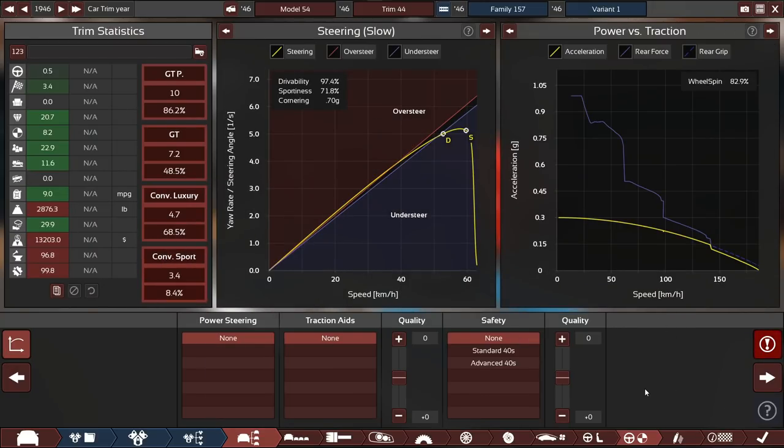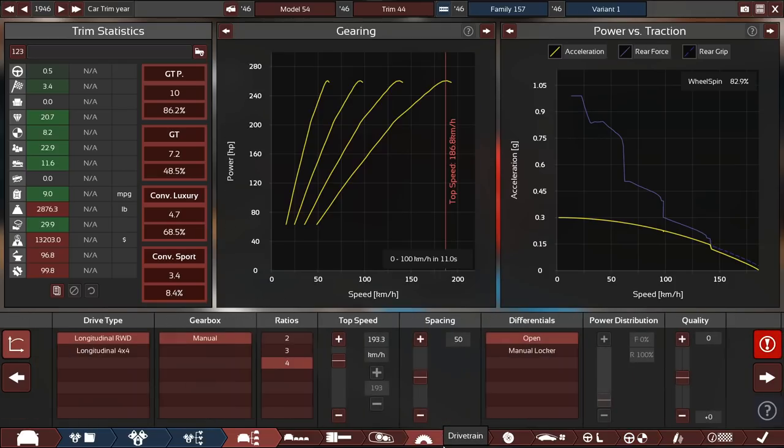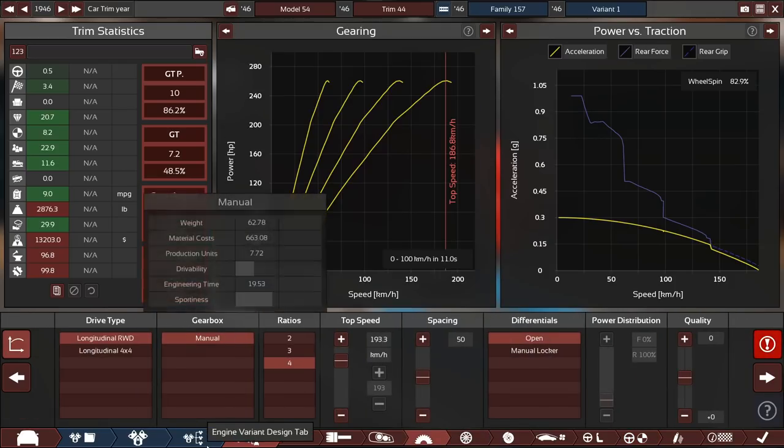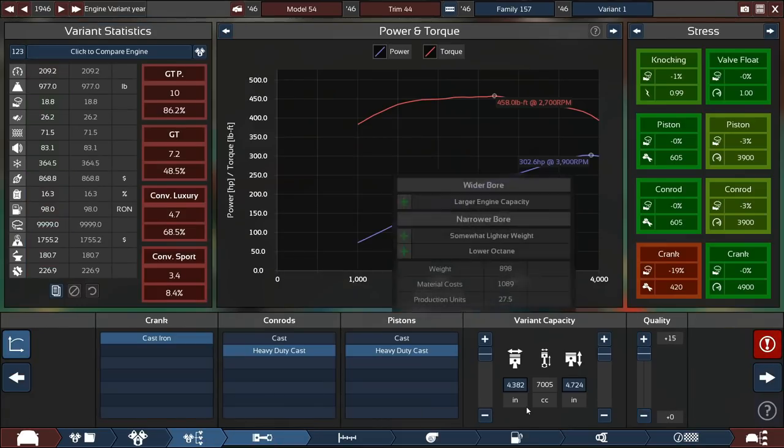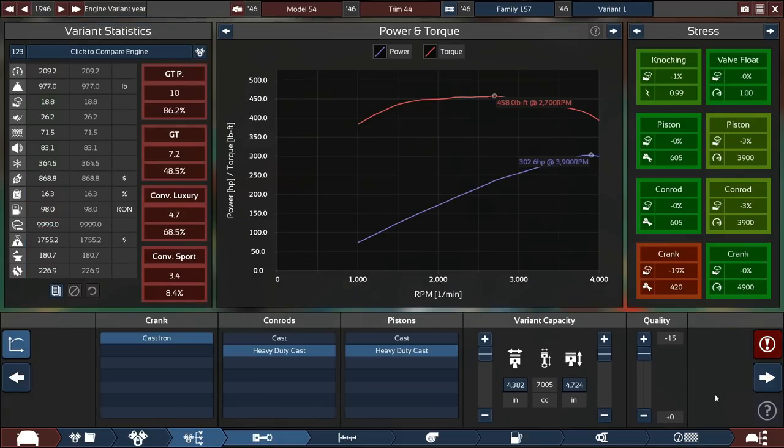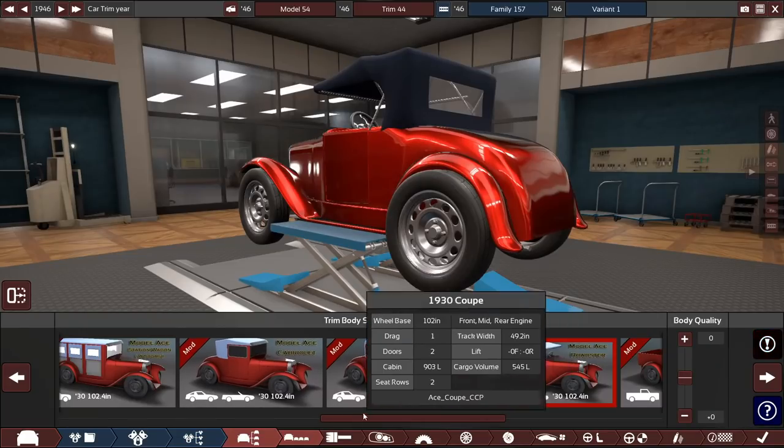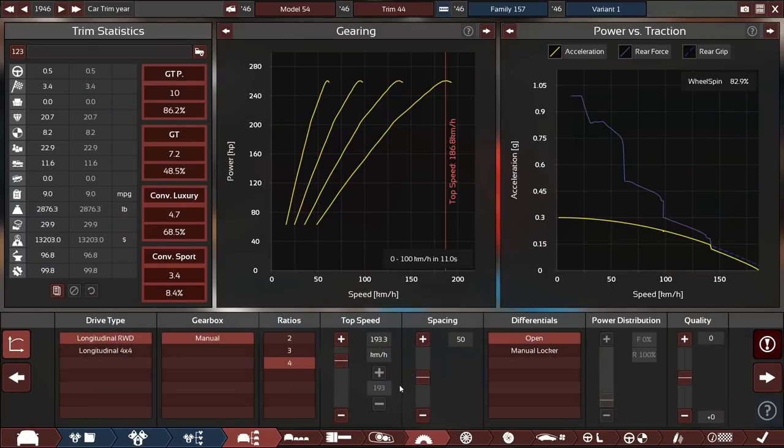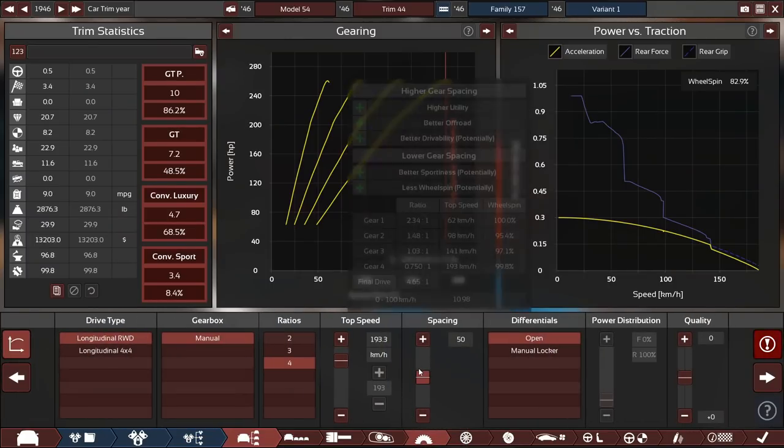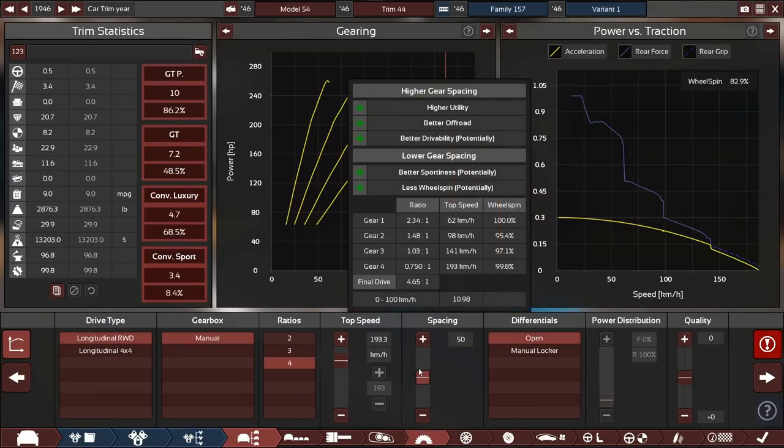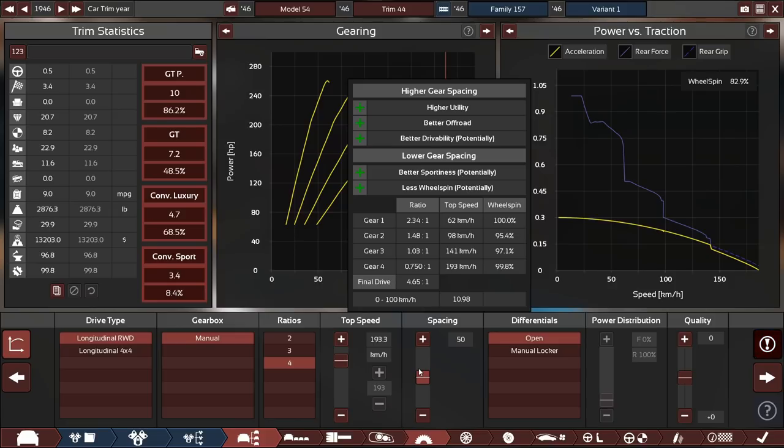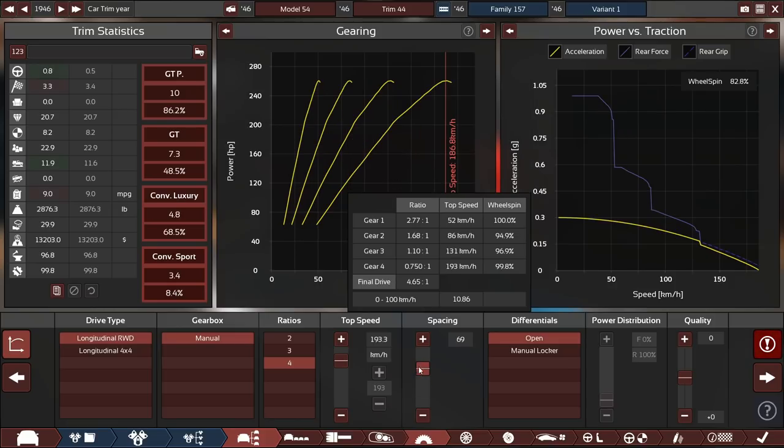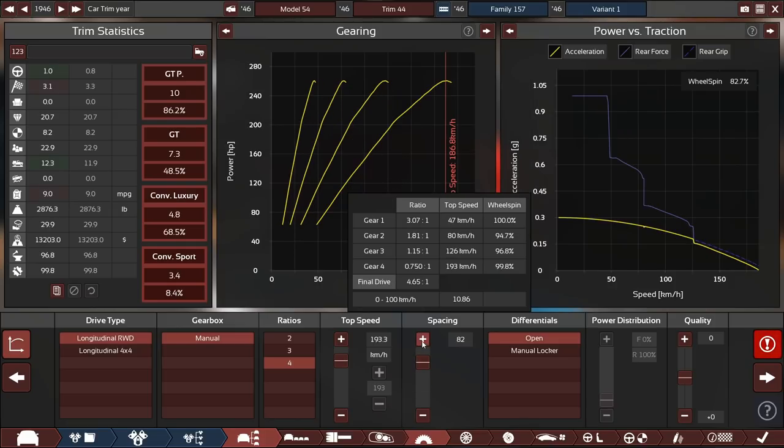We weigh just under 3,000 pounds, which is very heavy for a race car of this era. But also, not many race cars had 300 horsepower. That's a lot of power for today. That's like Toyota Camry horsepower, which is pretty nuts. We've got near 100% wheel spin through first, second, third, and fourth.